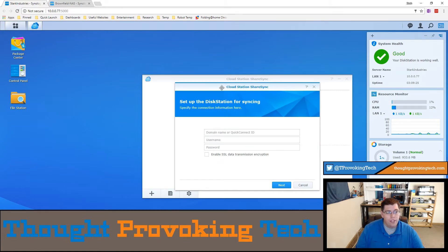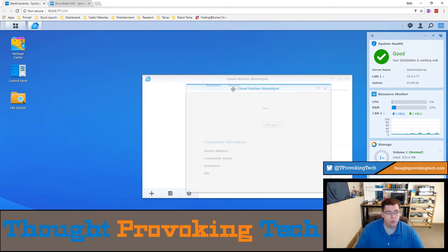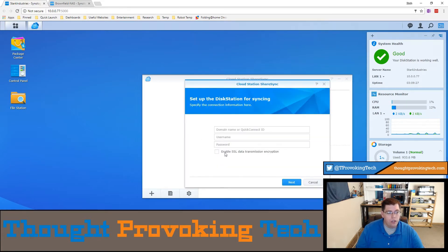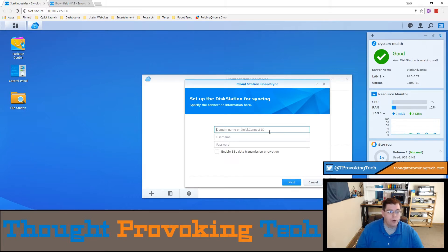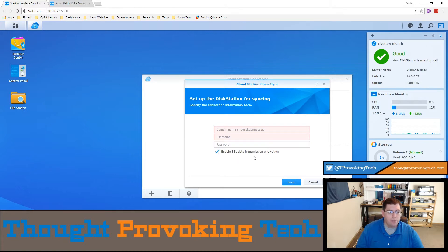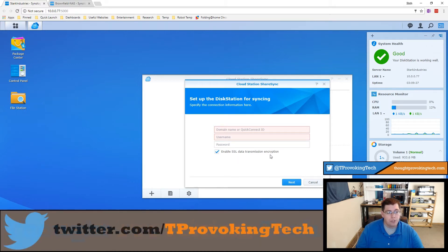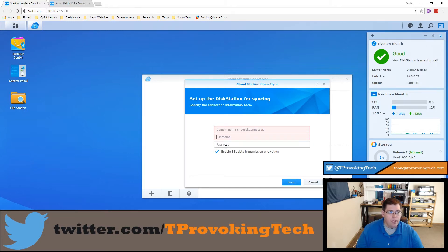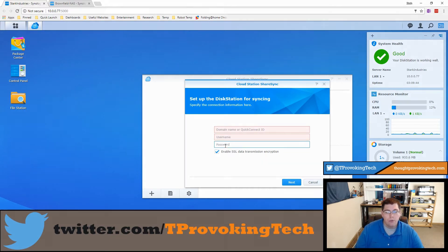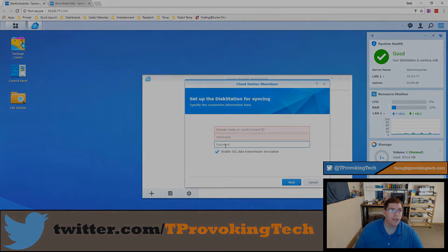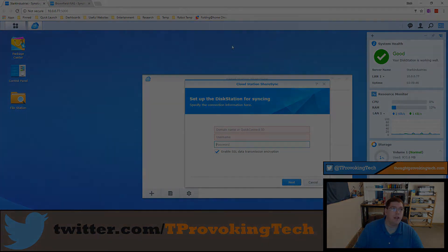At this point the application will load and it'll look quite normal to what the Cloud Station drive setup looks like. It's going to ask for your Quick Connect ID, your username and password, and the option to enable SSL data transmission encryption. I highly recommend doing that and then fill out the same data that you did when you set up the Cloud Station drive.